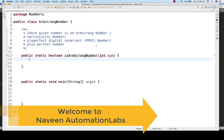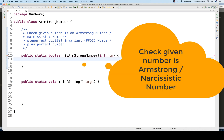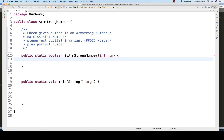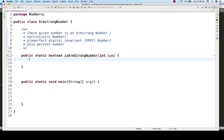Hey guys, this is Naveenia. Welcome back to Naveen Automation Lab. Today we are going to talk about a very famous interview question: checking whether a given number is an Armstrong number. This Armstrong number is also known as a PPDI number, a pluperfect digital invariant, a plus perfect number, and it is also called a narcissistic number.